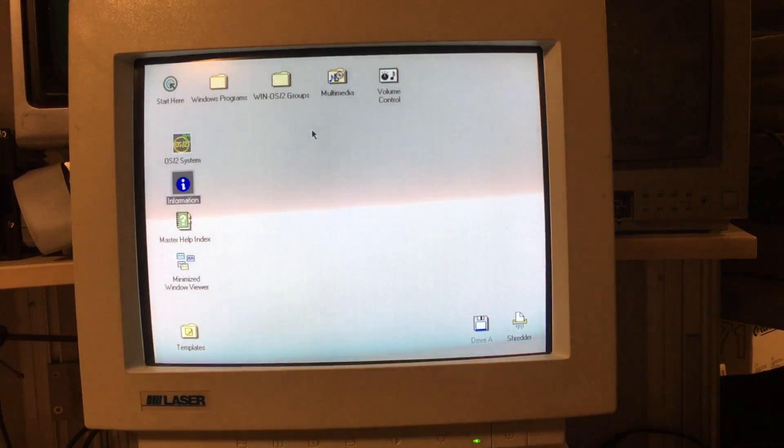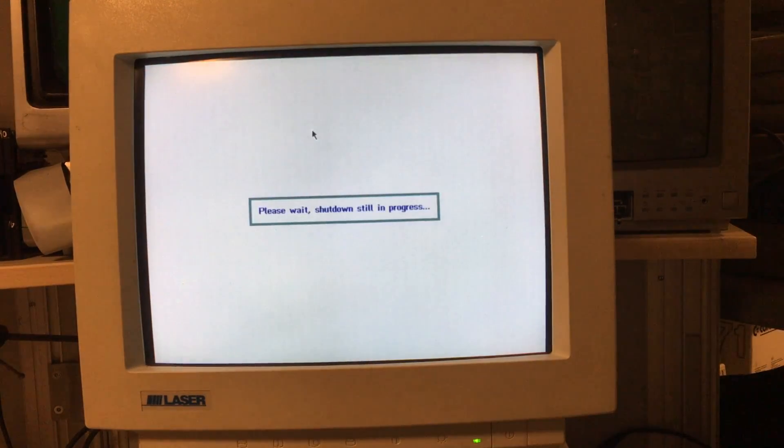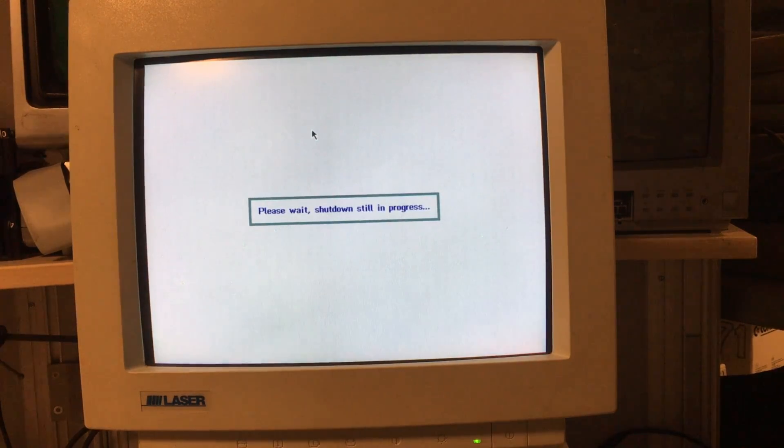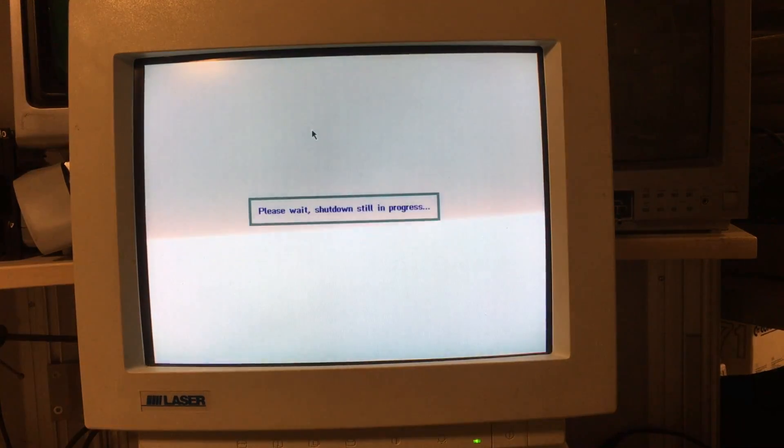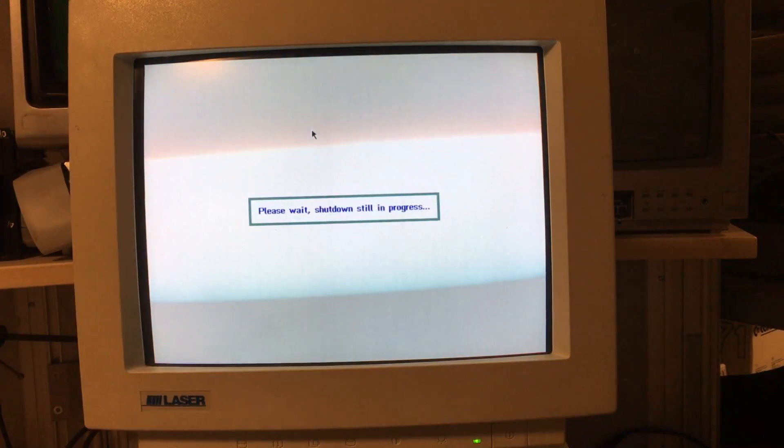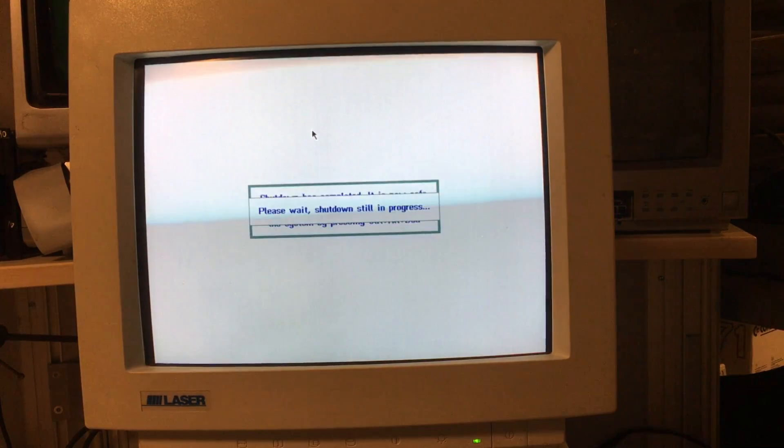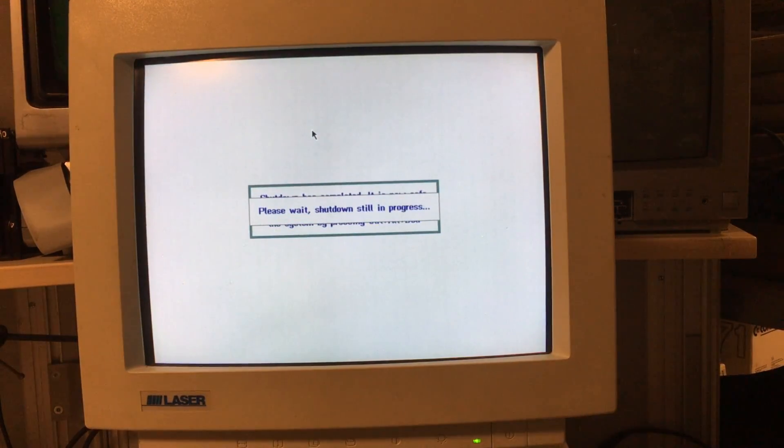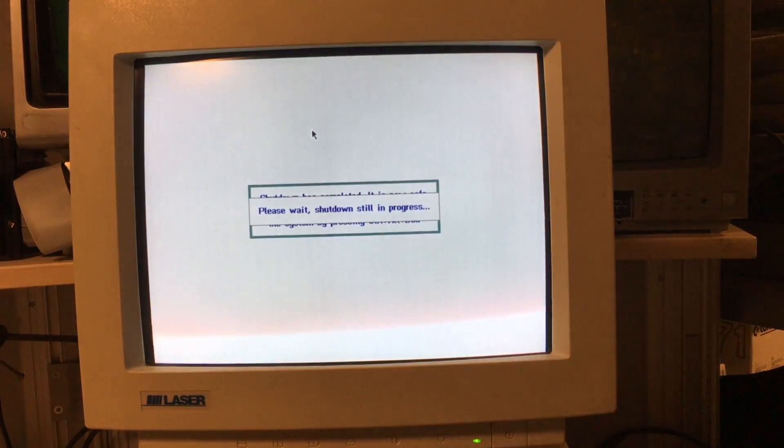Well, I guess this is it. I hope you enjoyed this video of me installing OS/2 2.11 on this really old 386. Currently it's shutting down as you can see. This took forever so I don't want to bother you with this information.